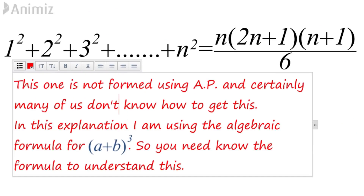This formula cannot be created using arithmetic progression or AP. I will create this formula using just one basic formula in algebra which is A plus B whole cube.